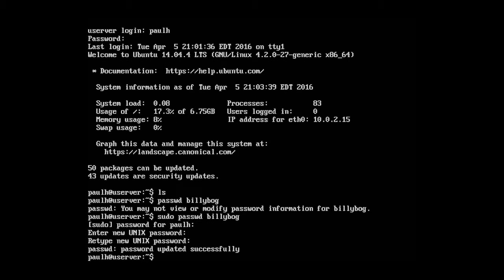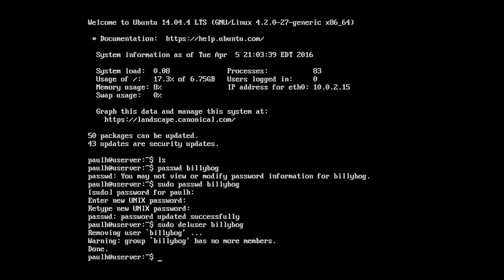Now let's say that we want to delete the account. And the way you just do that is simple. Just D-E-L for delete and then user, then the username, bilibog. And you can bet that we're going to have to sudo to do this. So, okay. It is deleting. It's removing the user, bilibog.